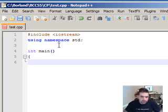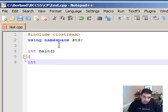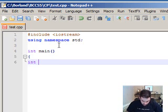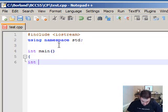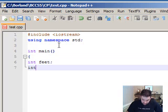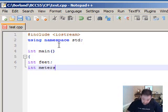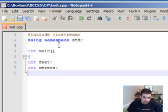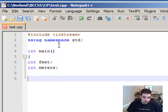I'm going to define two variables here, but I'm going to make them integers. The first one will be integer feet and integer meters. Now let's prompt a message.